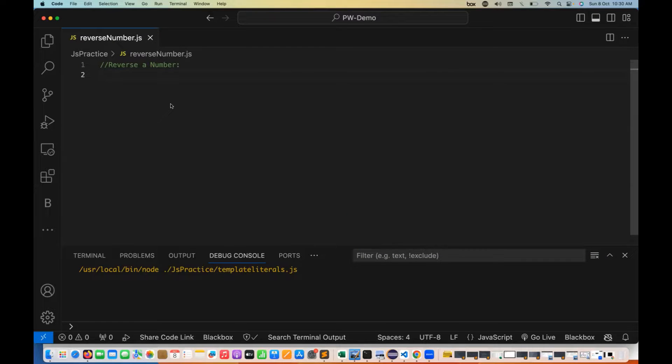For example, if I'm writing what is the reverse of 12345, then it should give me 54321.